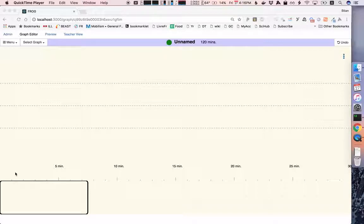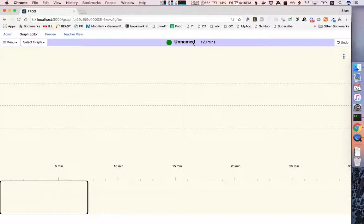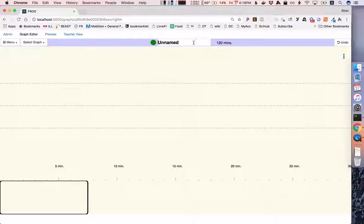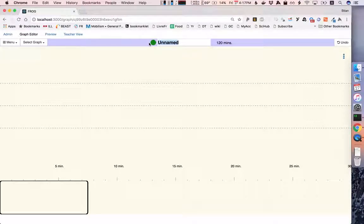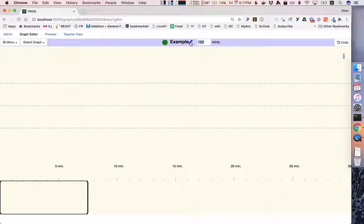You see at the bottom this timeline and it indicates how long we think the activity will take. We can also configure the graph, for example we can choose a name and we can determine how long we want the graph to be, for example 30 minutes.